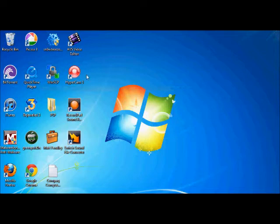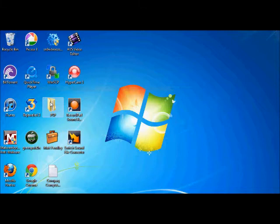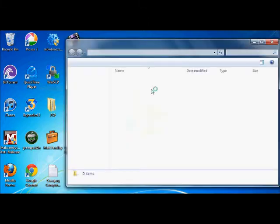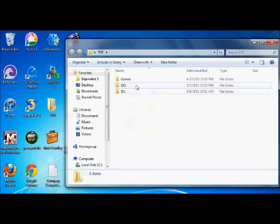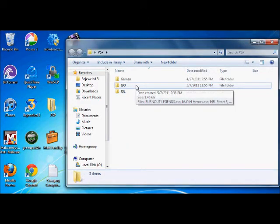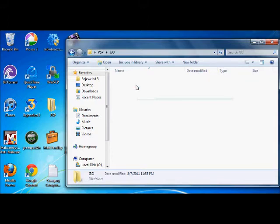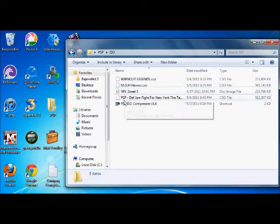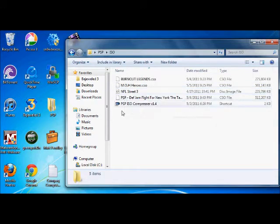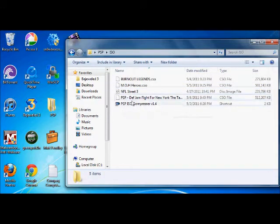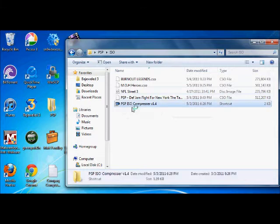Alright, let's assume you already have some ISOs that you legally own. I keep them in a folder on my desktop called ISO, of course, and here they are.